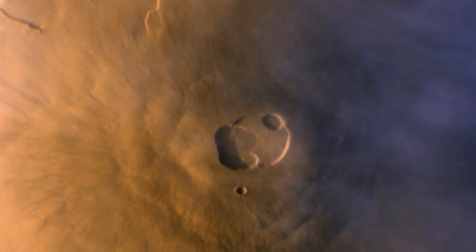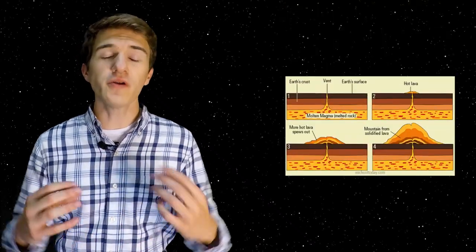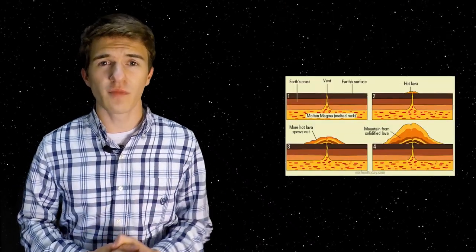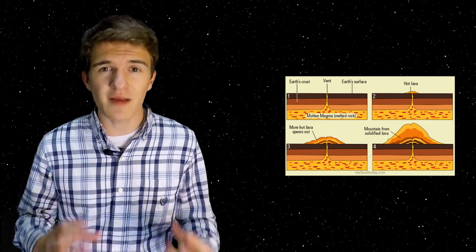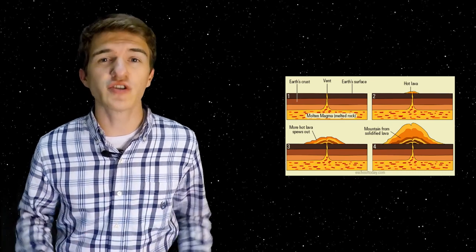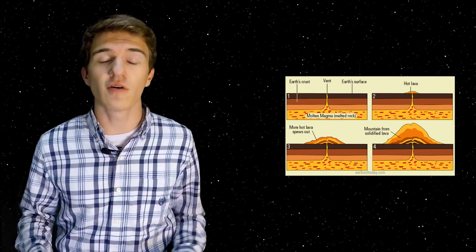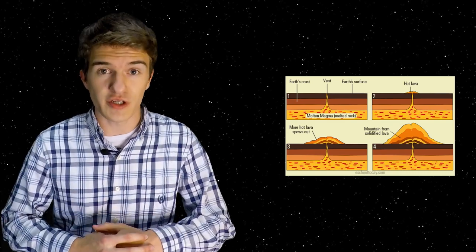In addition, Mars doesn't have tectonic plates like Earth does. In fact, it's rather still. Therefore, underneath the surface of Mars, there might be this very hot segment that is eventually getting lava or magma to the surface.